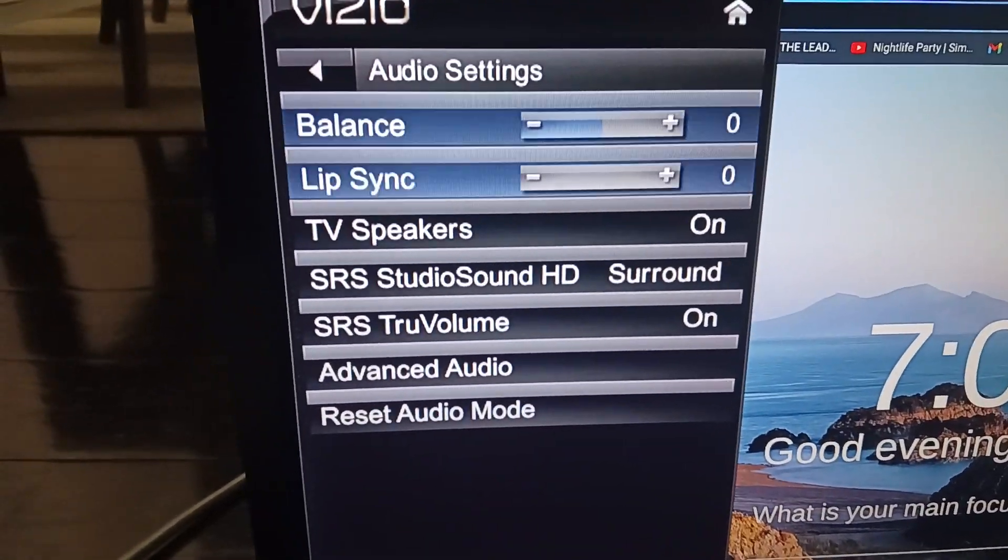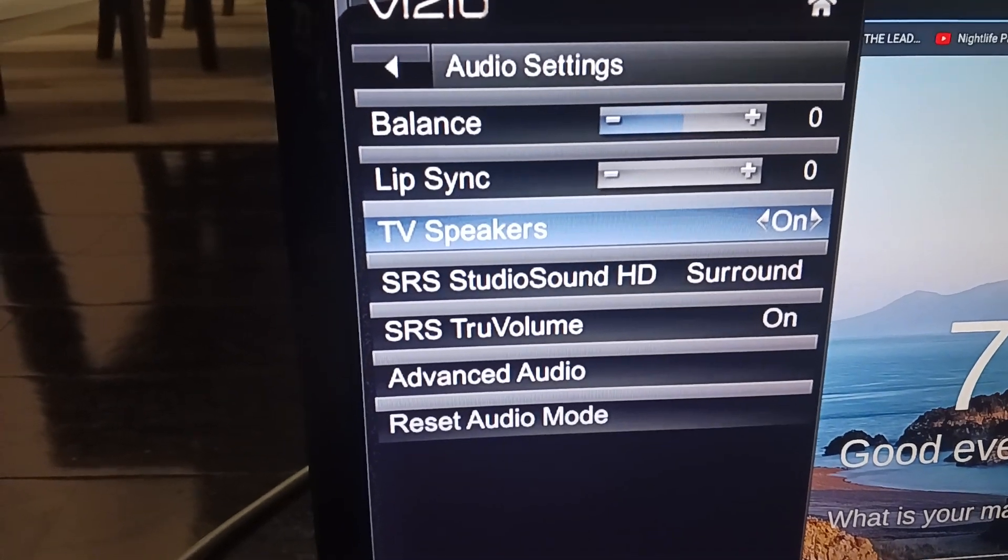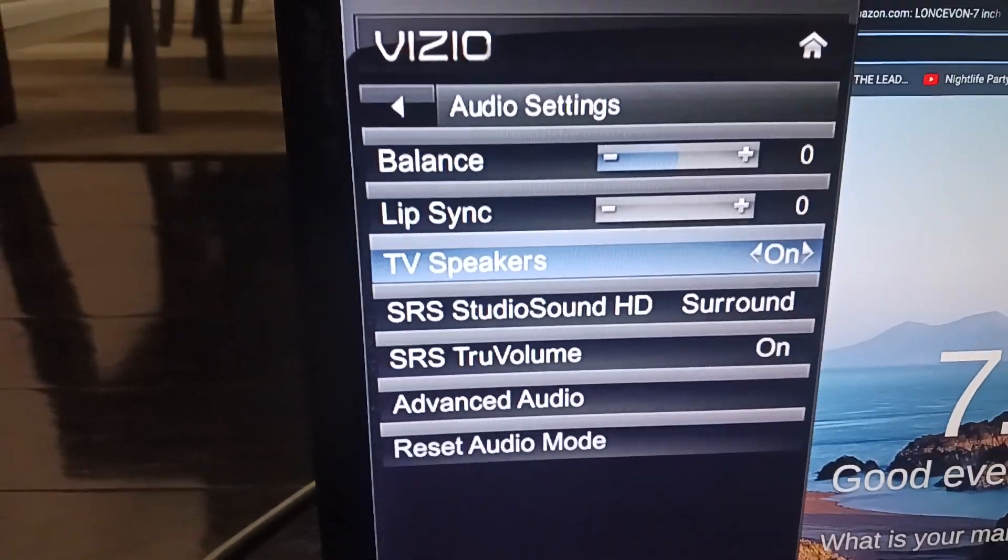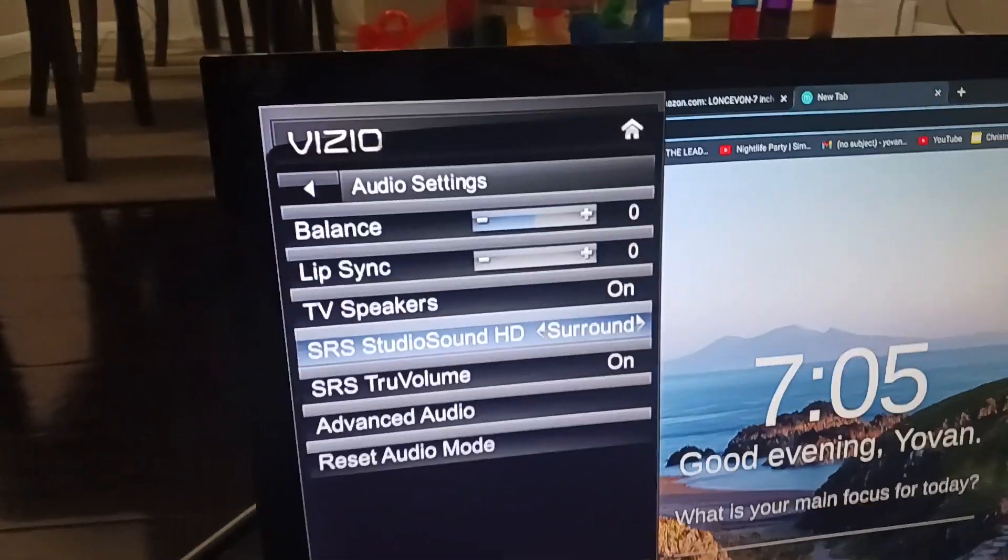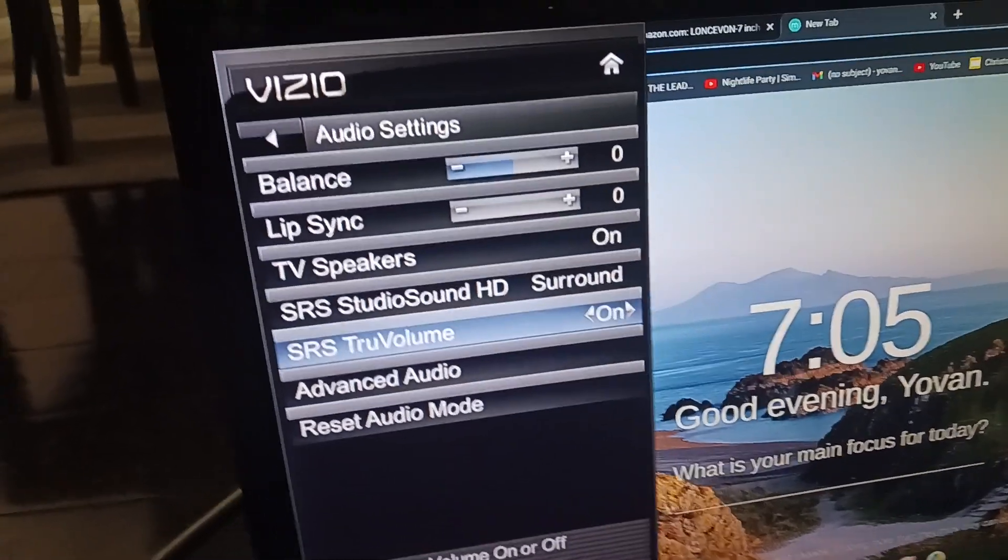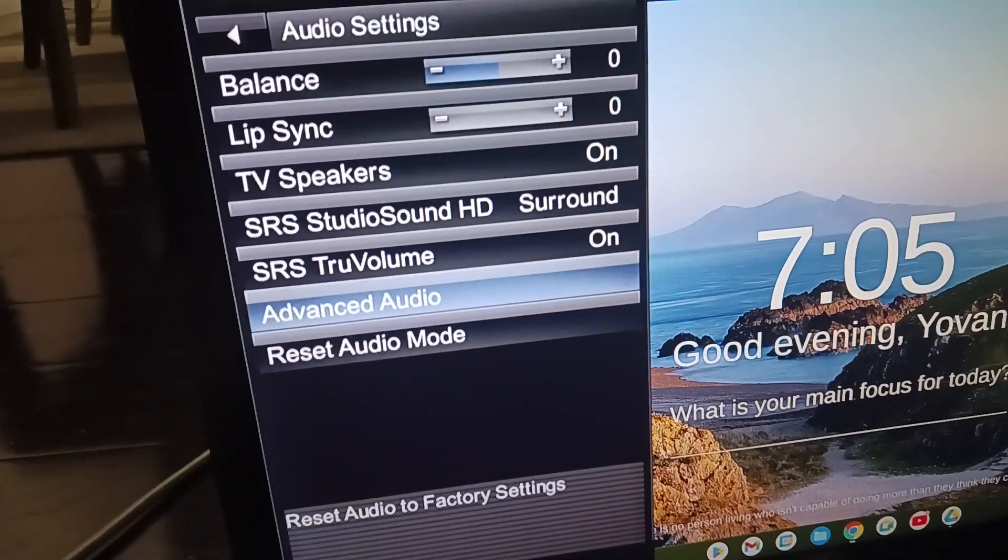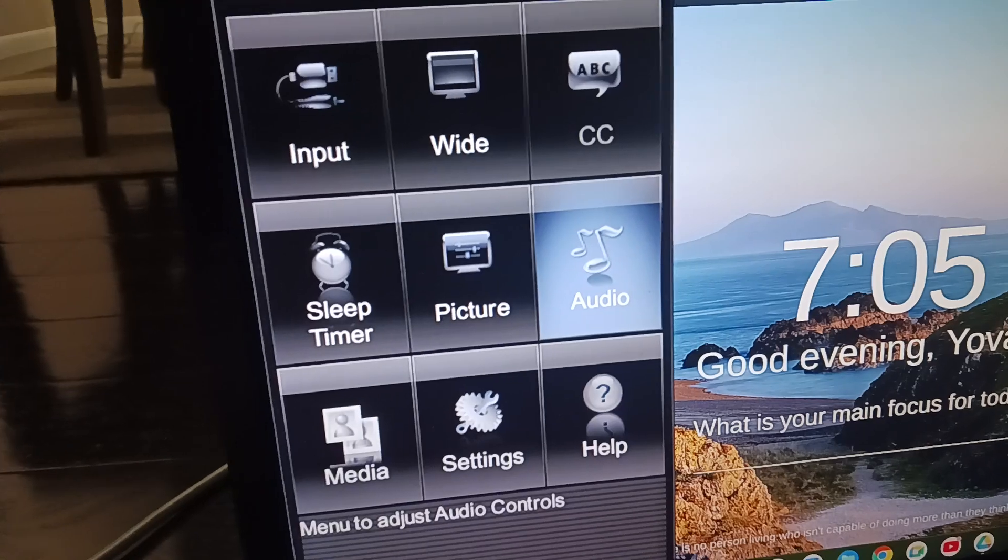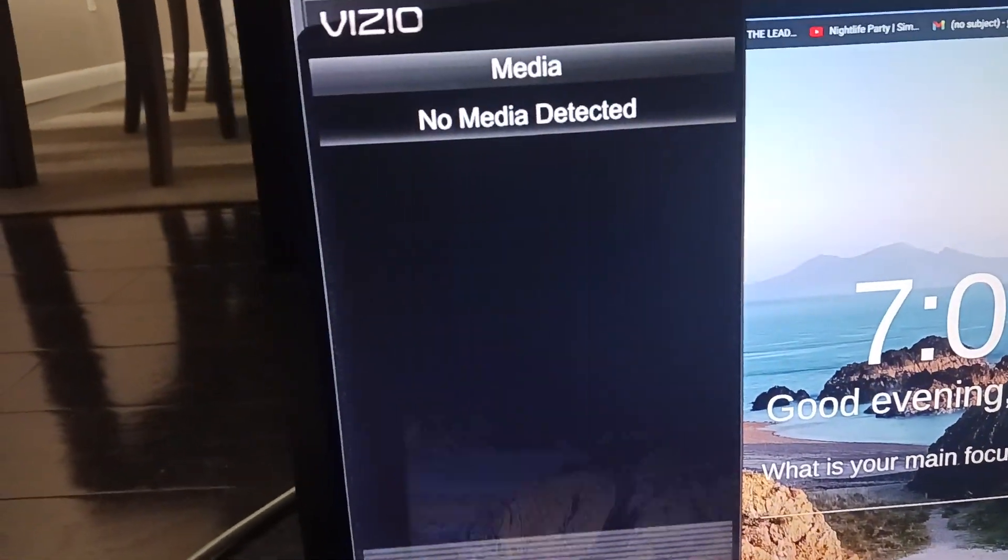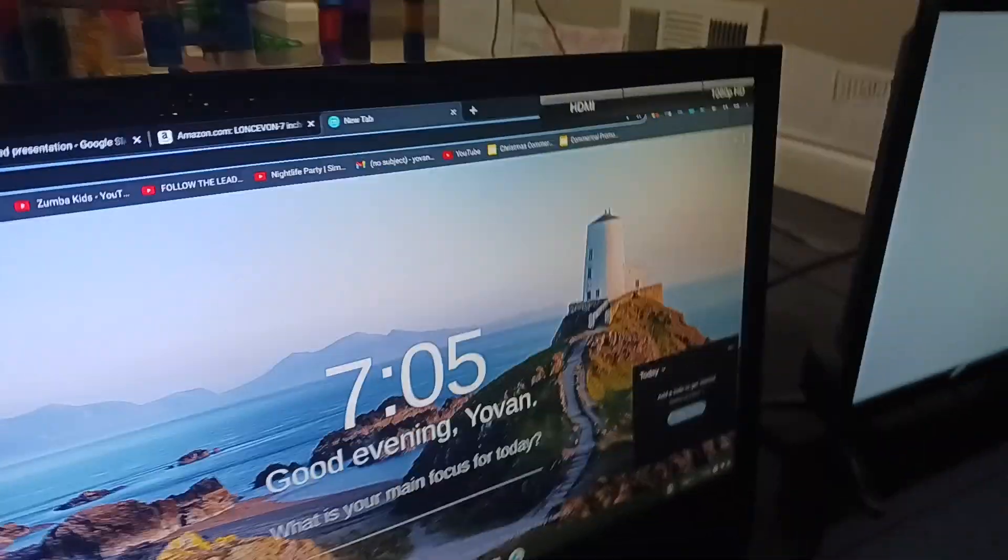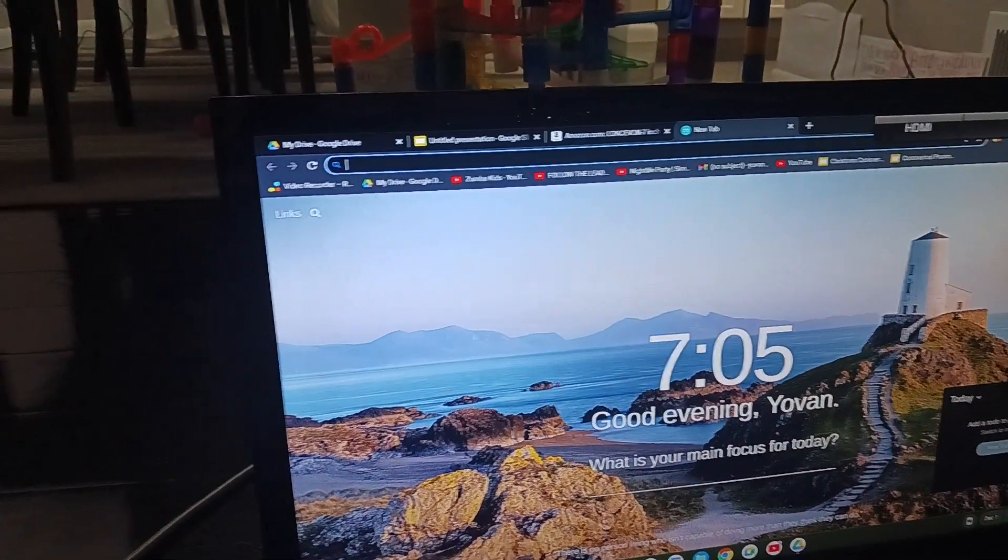Audio settings include balance, lip sync, balance between the speakers, TV speakers, studio sound, surround, standard, trust volume, advanced, and reset audio. We have media. No media is played now. Oh, I think that turned on the TV.